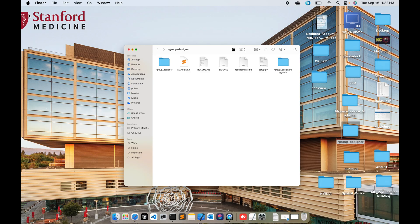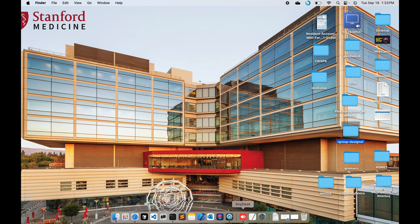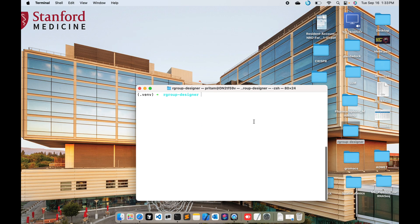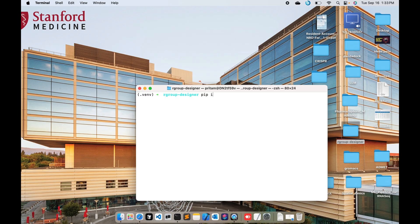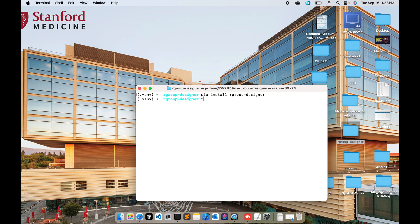I activated the environment and I have already installed it. Once I release it you can install it as pip install rgroup-designer. I have already installed it, so let me just open it.